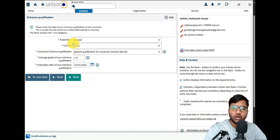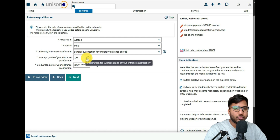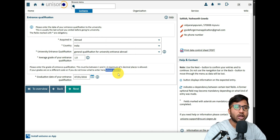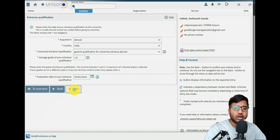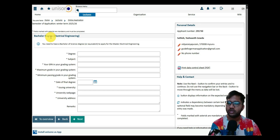For university entrance qualification, select 'General Qualification for University Entrance.' For the average grade, enter 1 — the grade must be between 1 and 4, and if you don't know the German GPA equivalent, enter 1 and they will convert it themselves. The date of your entrance exam qualification would be the date you finished your second PUC, for example 7-1-2016. Then click 'Next' to proceed to the bachelor's degree details page.